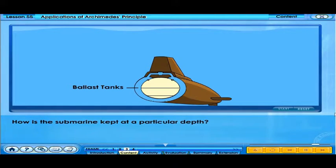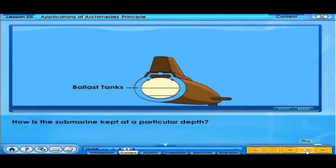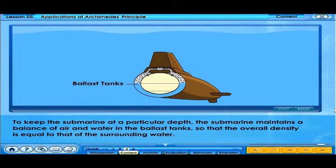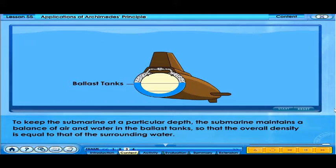How is the submarine kept at a particular depth? To keep the submarine at a particular depth, the submarine maintains a balance of air and water in the ballast tanks so that the overall density is equal to that of the surrounding water.